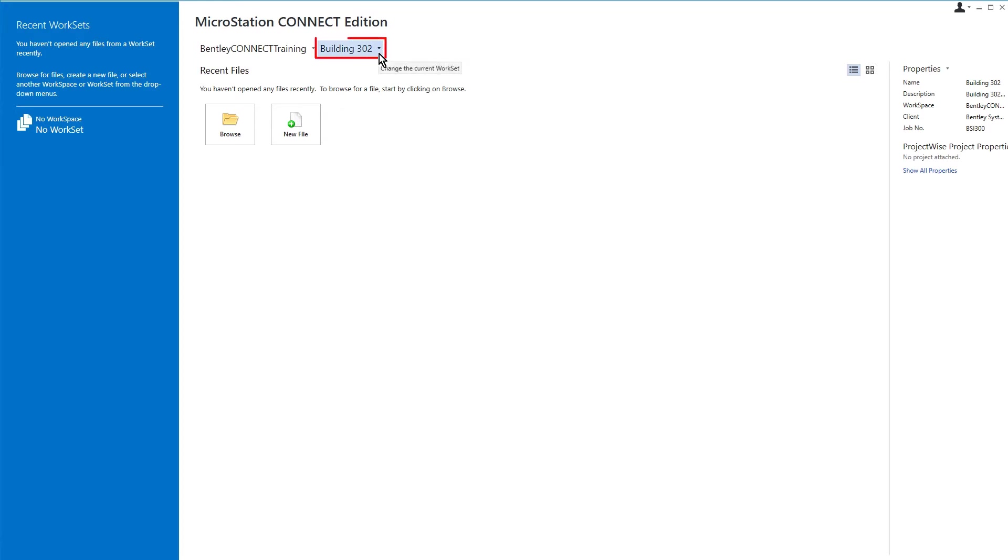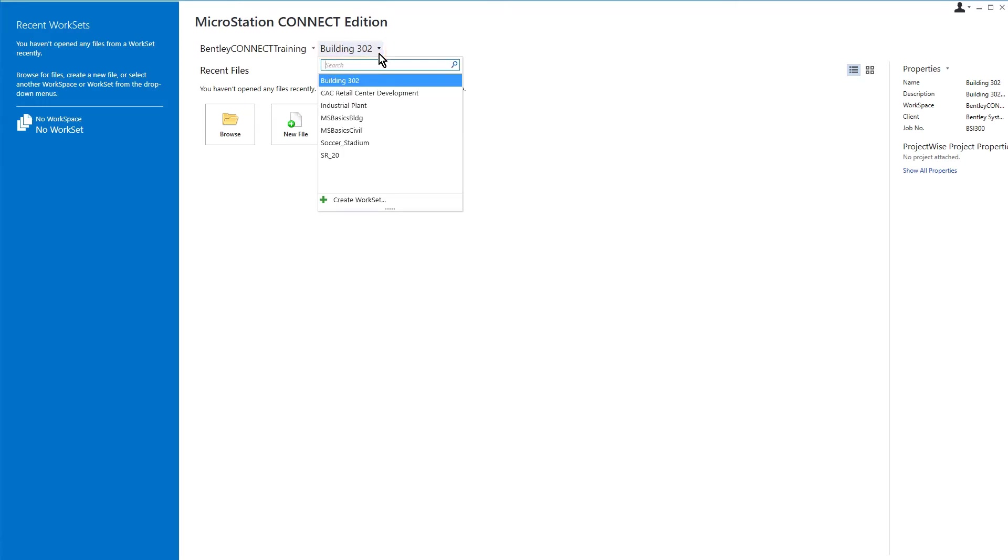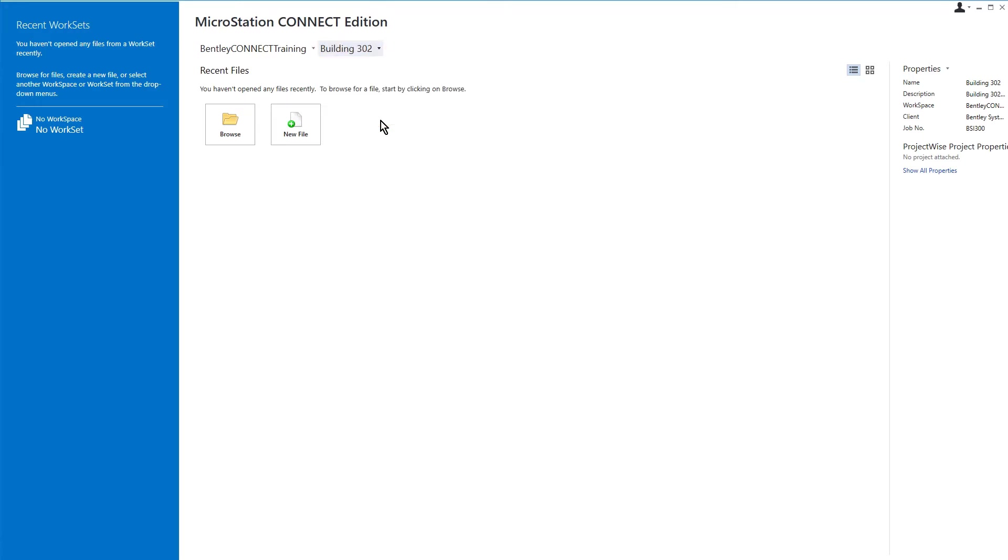And then from the workset drop-down menu, we'll go ahead and select MS Basics Building. A workset is used to represent a specific project within the workspace.